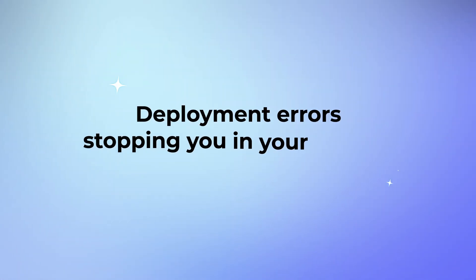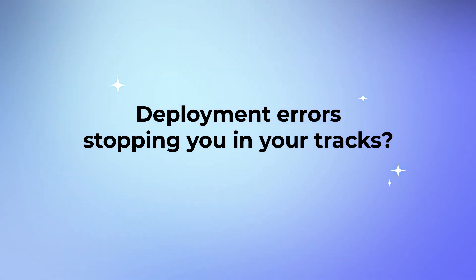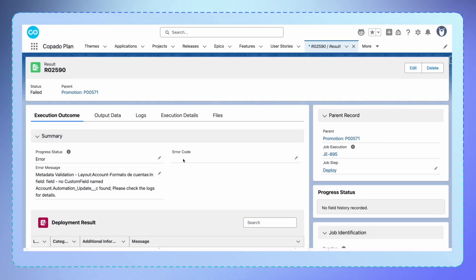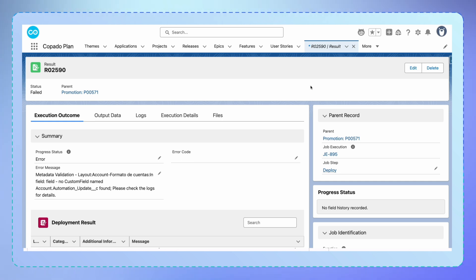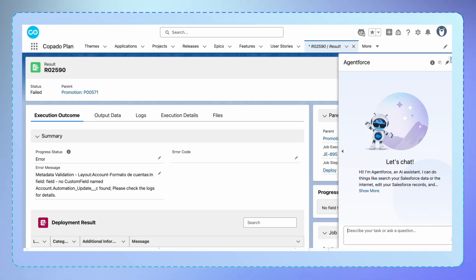Deployment errors stopping you in your tracks? Not anymore. Every developer has been here. You're running a deployment and suddenly it fails. This is where our DevOps agent becomes your deployment detective.